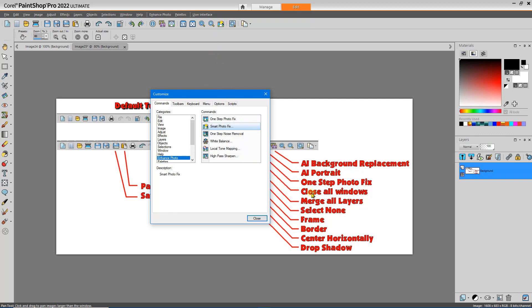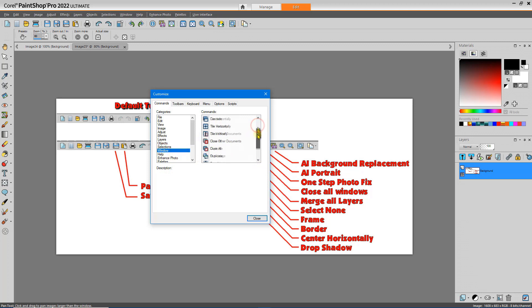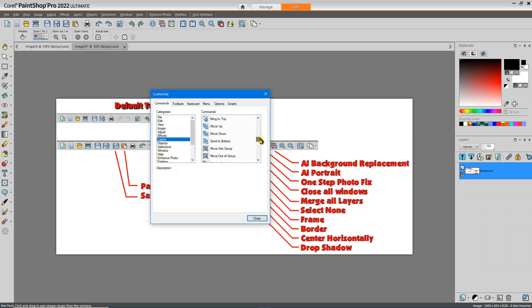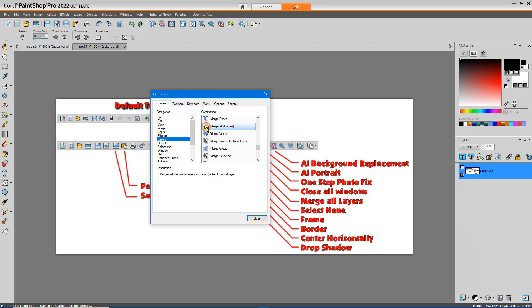And I like to be able to close all windows easily. I'll go to Window, Close All. And sometimes I would like to merge all the layers together. So I'll go to Merge all, drag that, drop it in place.